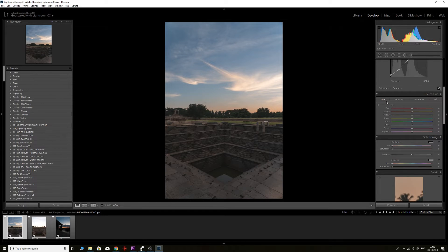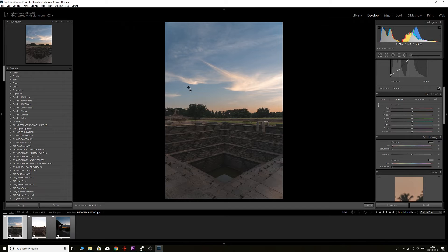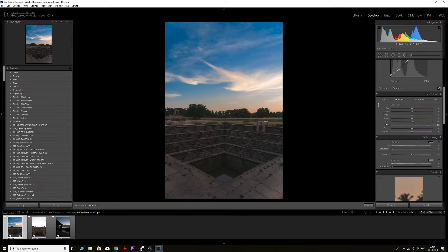Next I'll go to the HSL tab — this is where I do most of my work. There are three sections: Hue, Saturation, and Luminance, and there's a small icon on each tab. When you turn on that icon and click anywhere in the image, it samples that particular pixel's color value and lets you change it. In the Saturation tab, I'll click on the blues and drag up to increase blue saturation.